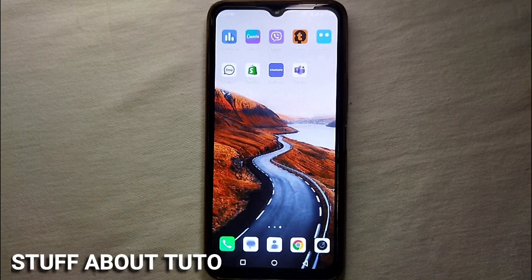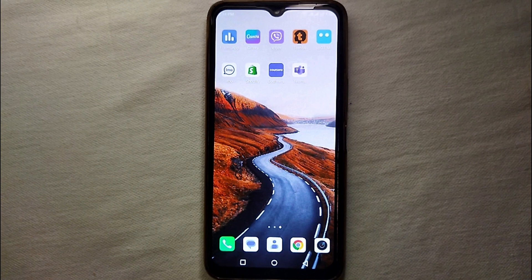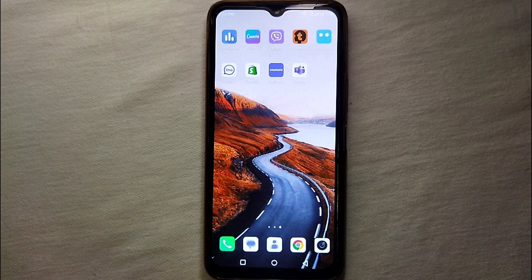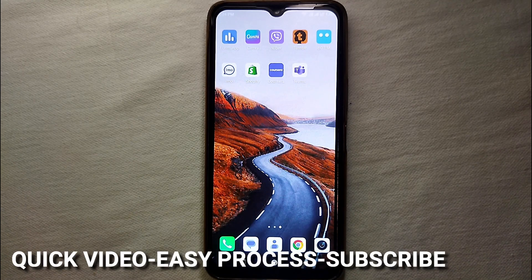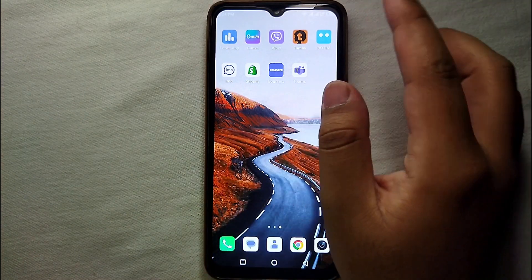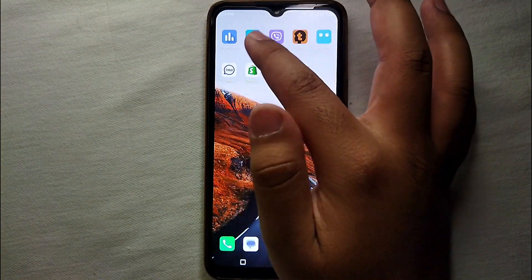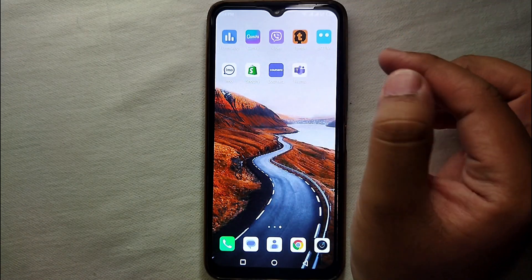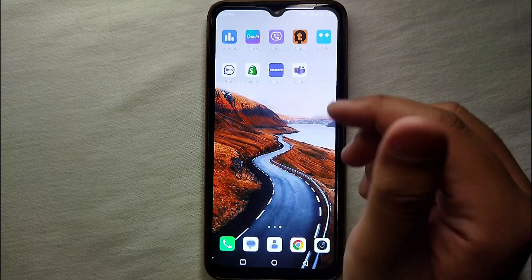Hey everyone, welcome back to Stuff About Tutorials. In this video we will see how to allow videos to autoplay in Canva. You might want to autoplay videos because it saves time — videos play on their own and you don't have to open and play every one. Or maybe you want to turn it off because it takes a lot of your internet data.